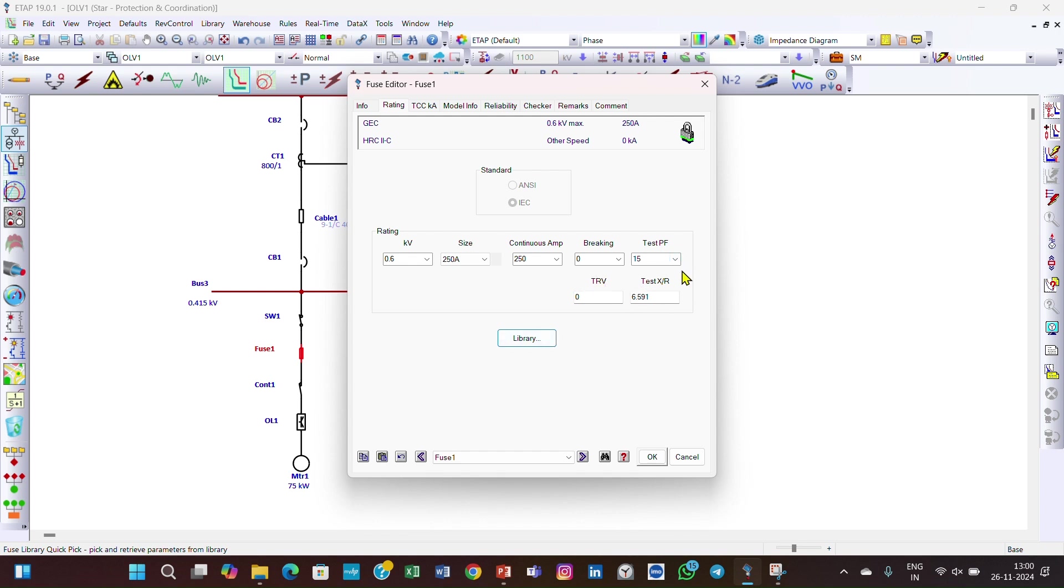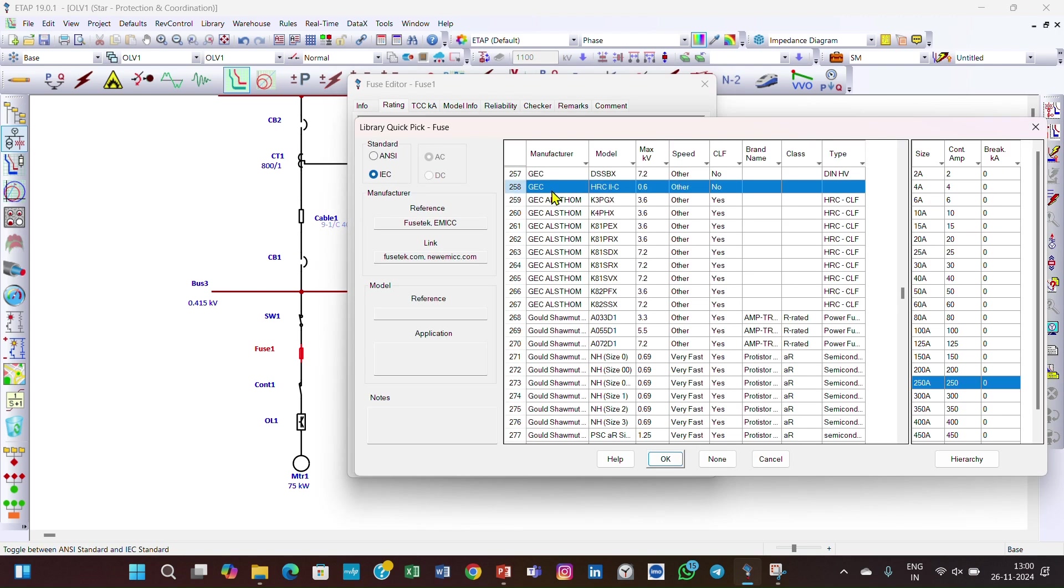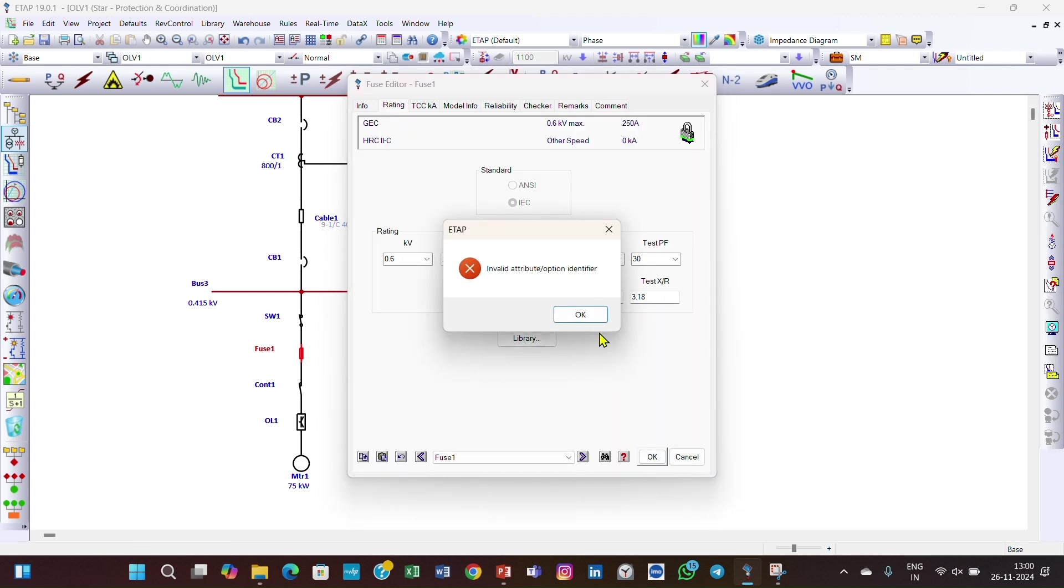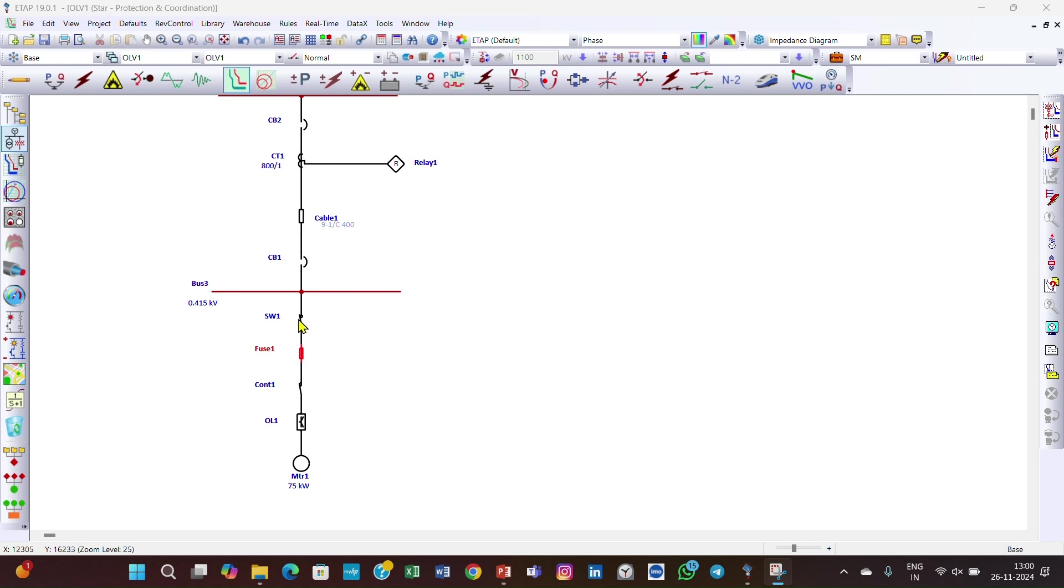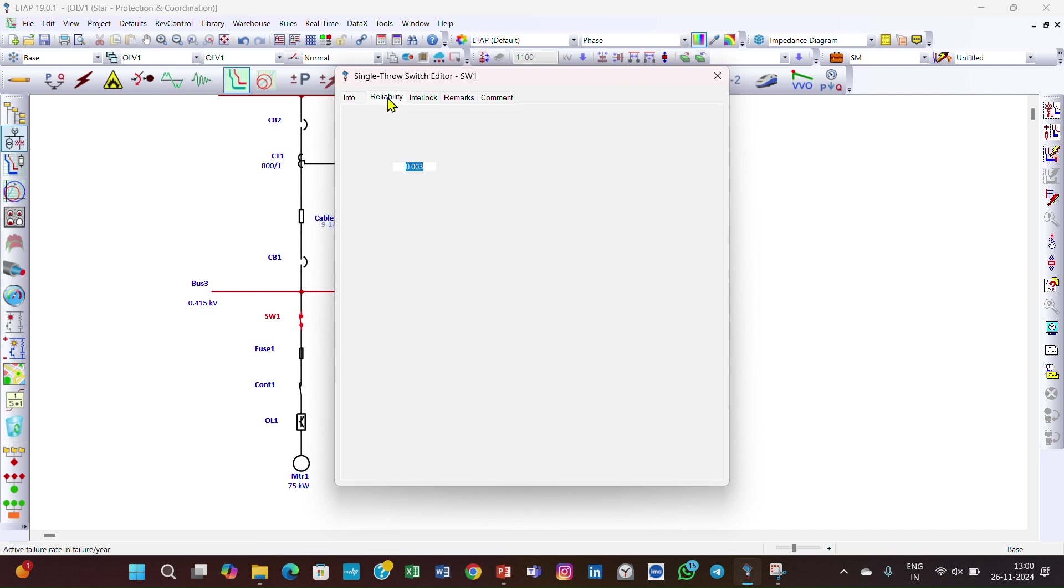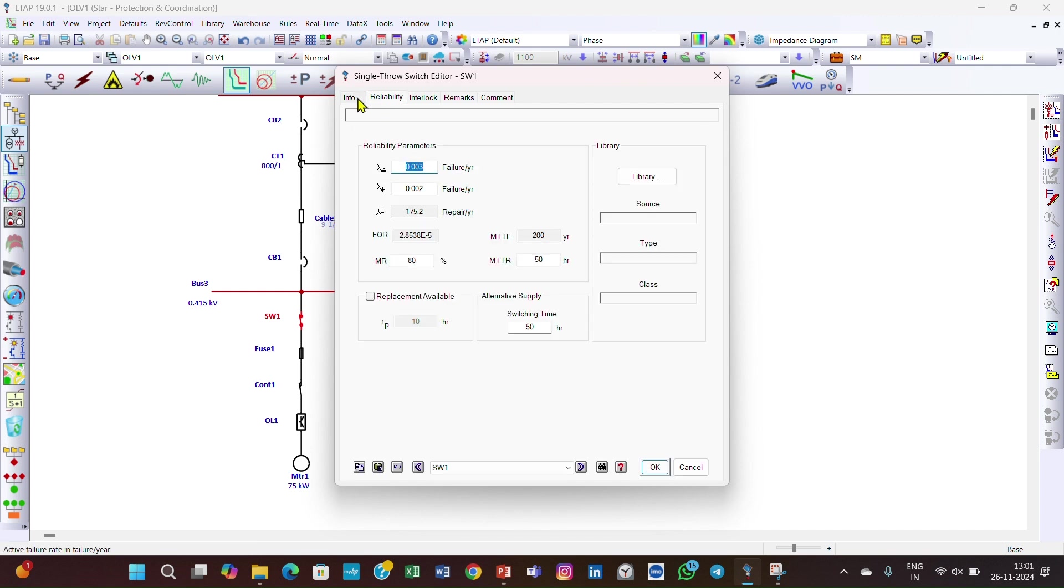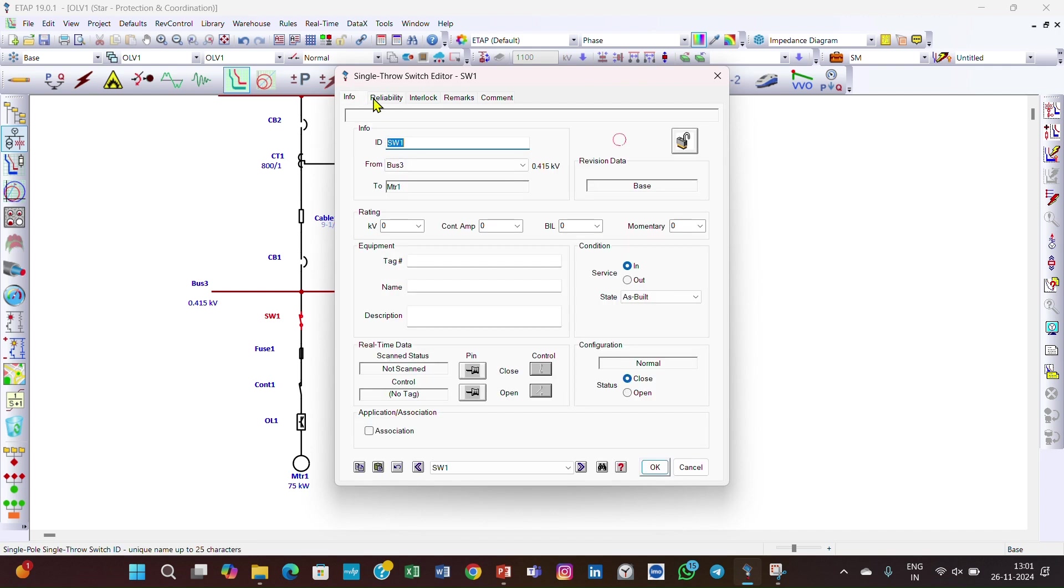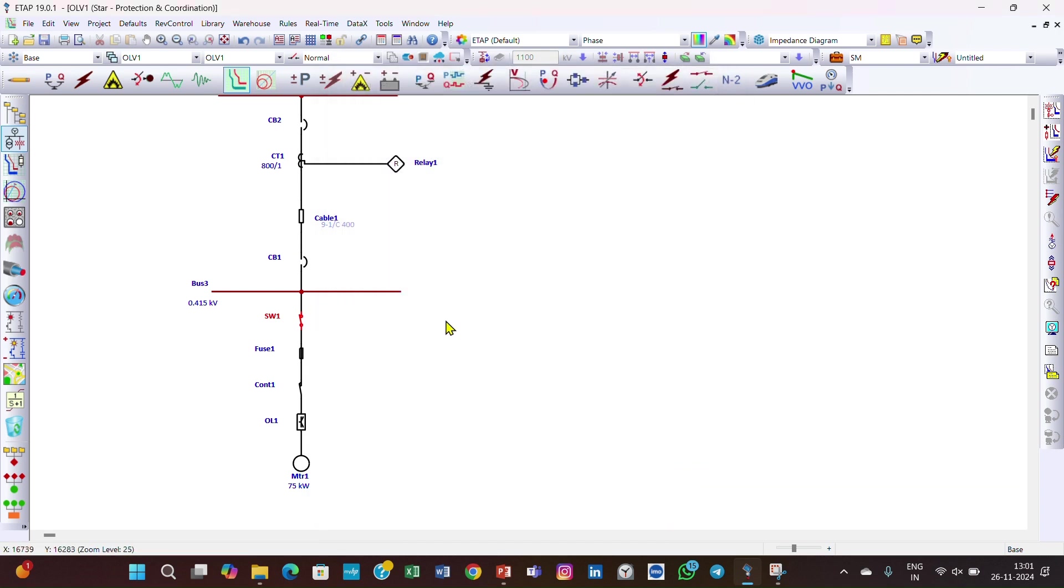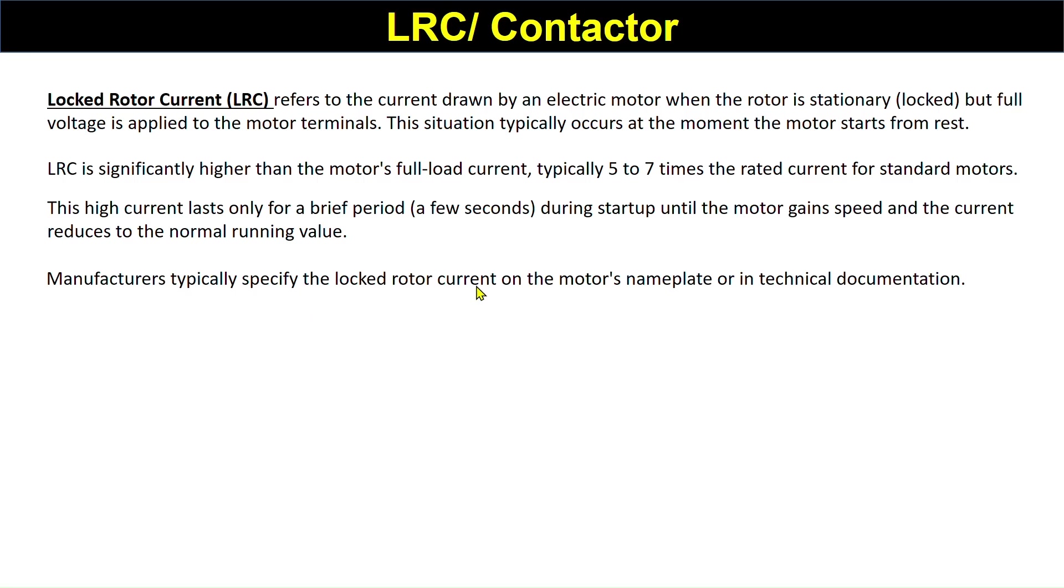You can go to library and select your fuse. Here we've selected the GEC HRC fuse 0.6 kV. These are different specifications of the fuse you can select based on your need. Then click OK. There is a switch. This is a switch. You can select the head switch, reliability info page, and click OK.